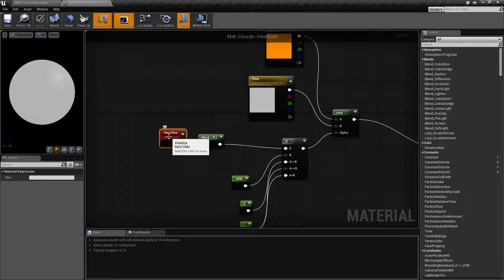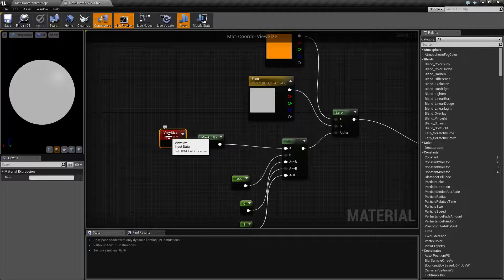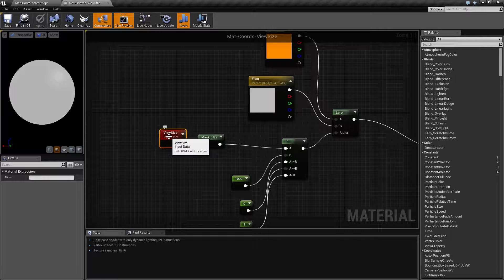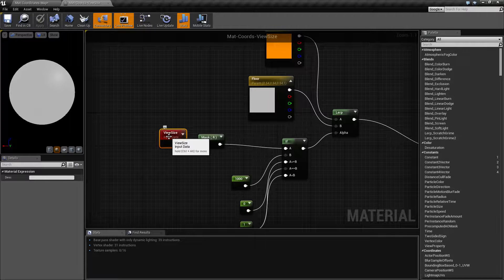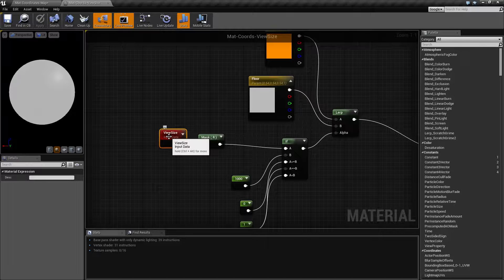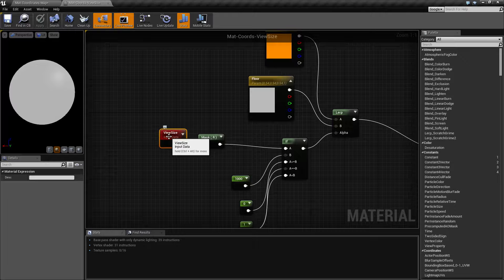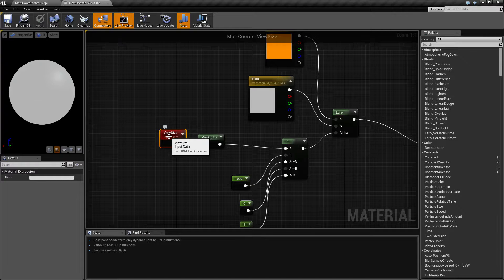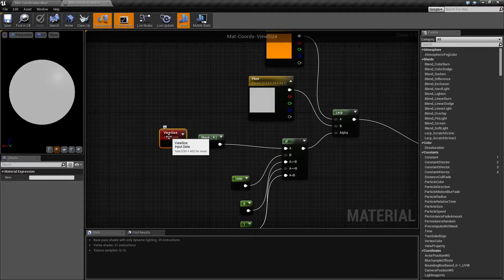That's what our view size node is. It gives you back the X and Y values of our current view. If you have any questions or comments, please feel free to leave them below.